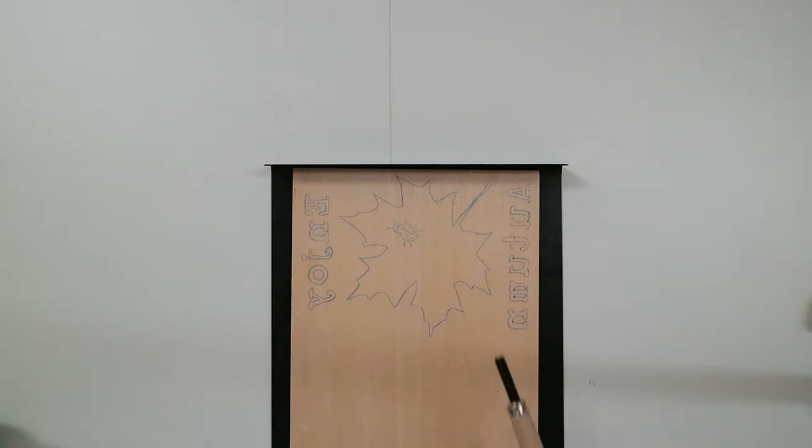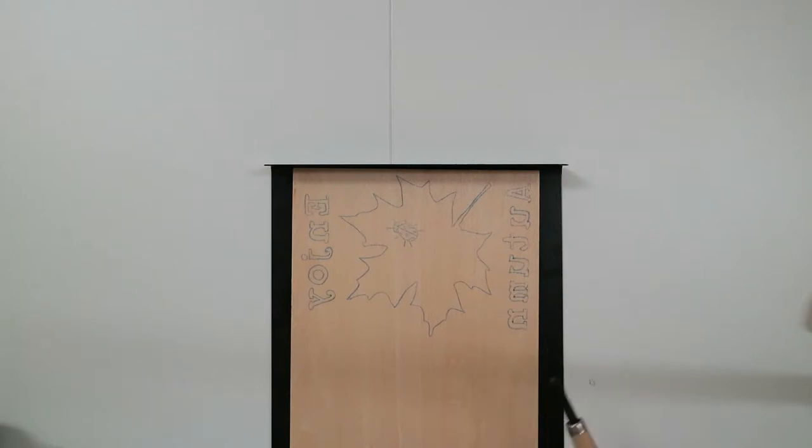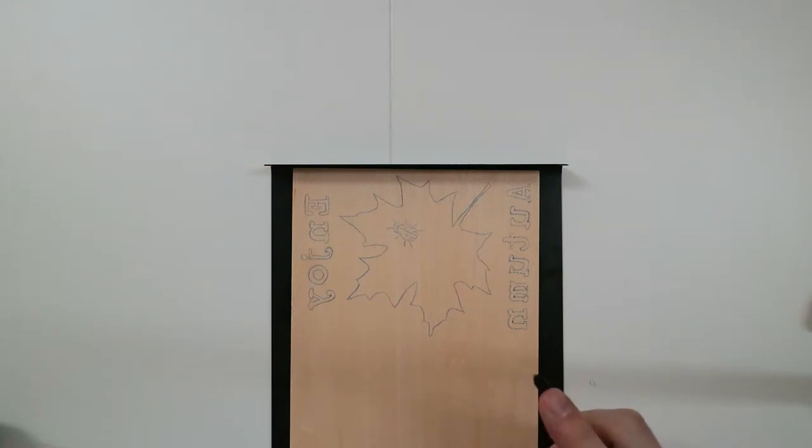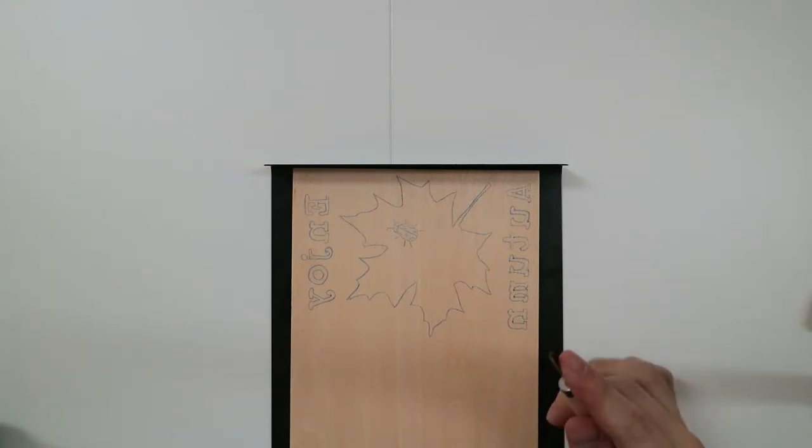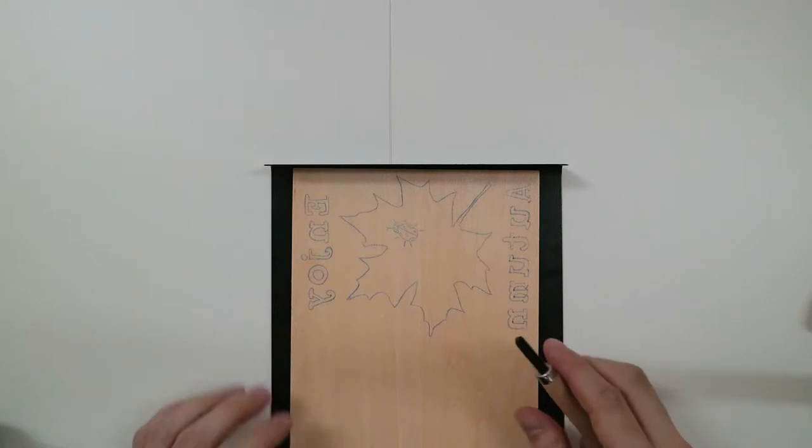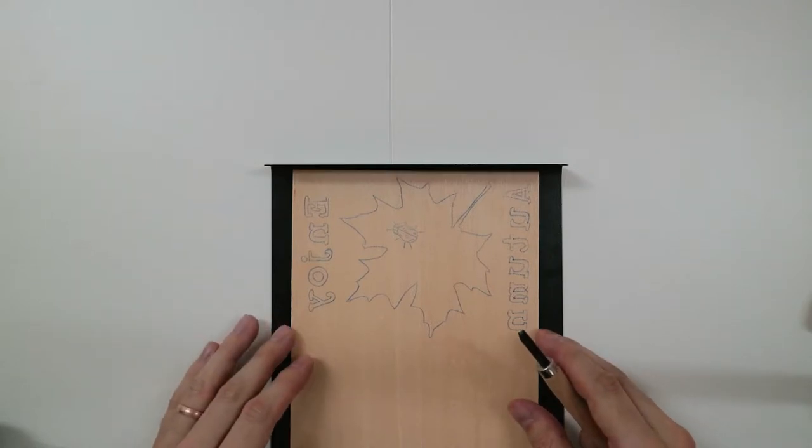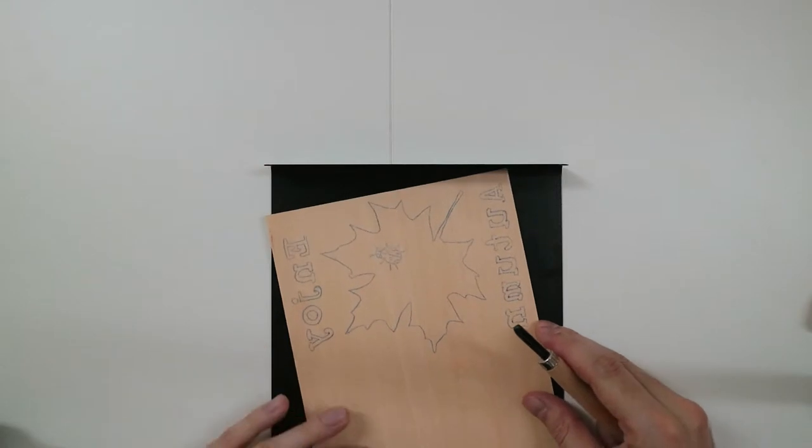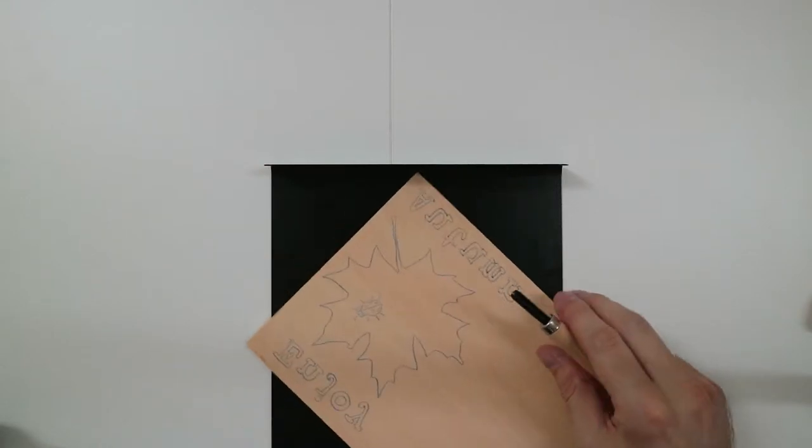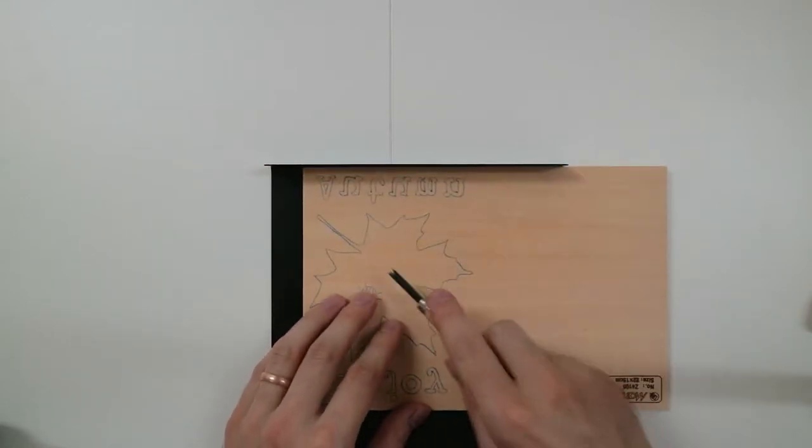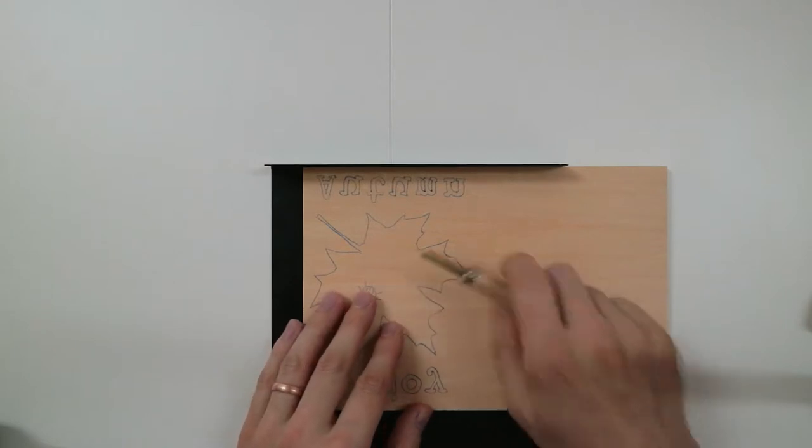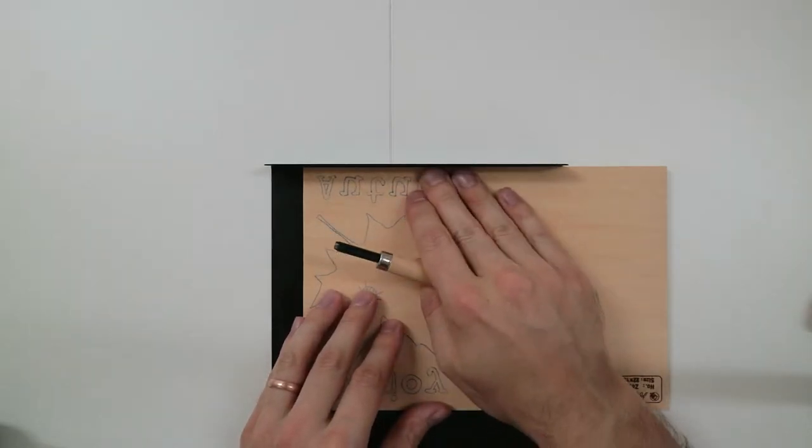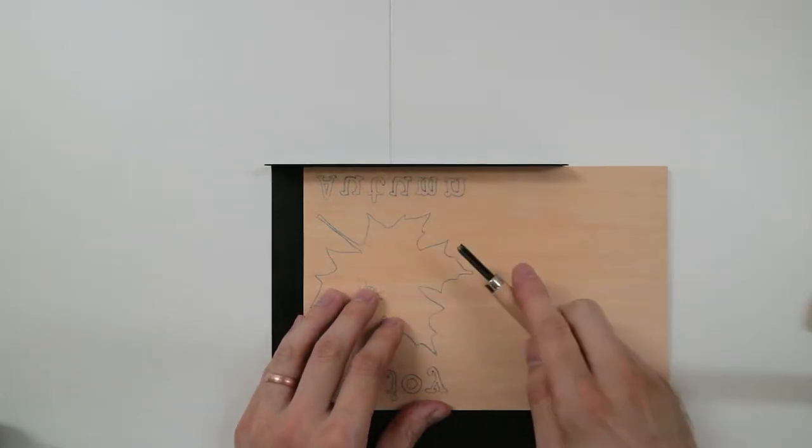So anything that you carve will end up being the same color as the paper you're using. Anything that's uncarved, well in this case, will be black because I'm using black ink. So I like to take my V-shaped tool first and cut out some of the larger objects. So in this case, that's going to be the maple leaf.